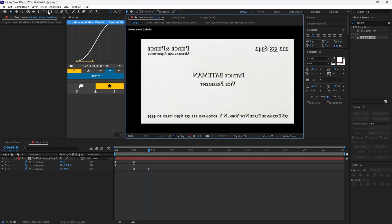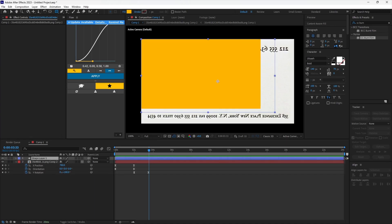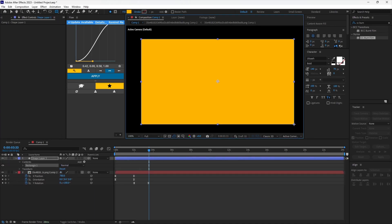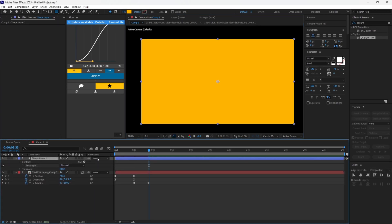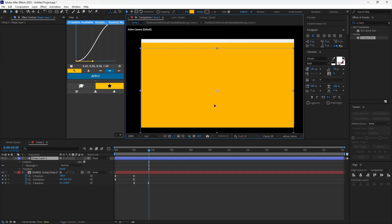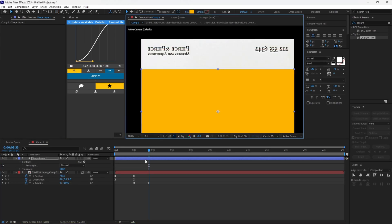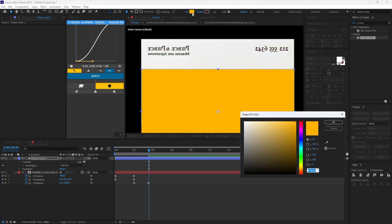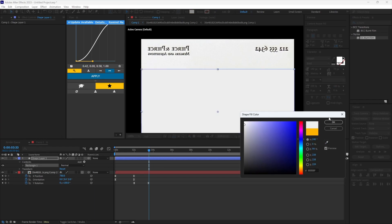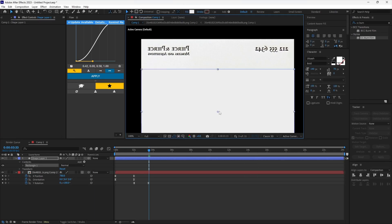Now get the shape tool and make the shape from edge to edge. Move it down a bit. Open the color properties and select the color picker tool. Select the color on the card. Now you can align the shape to the center.